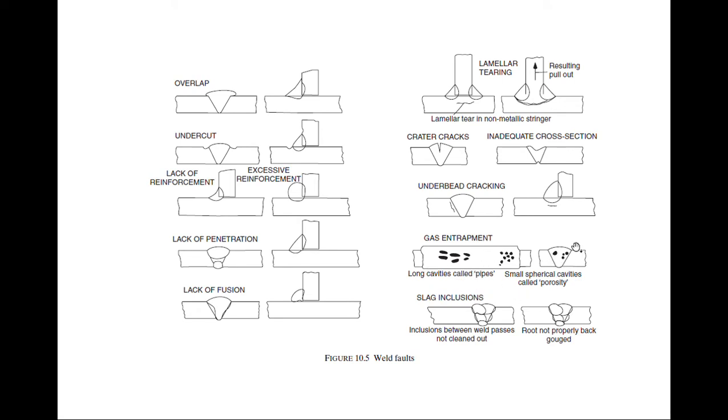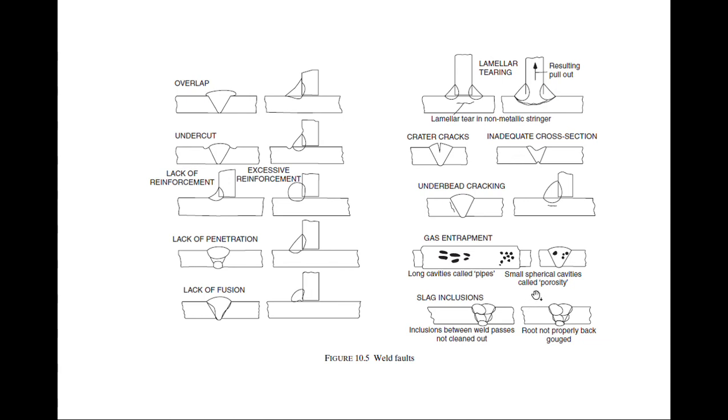Small spherical cavities called porosity. Long cavities called pipes. When we have good amount of air, those are long cavities called pipes. And then we have small spherical cavities which is known as porosity.